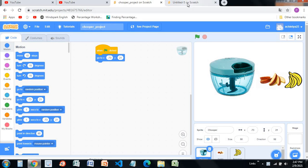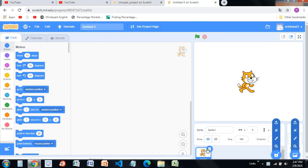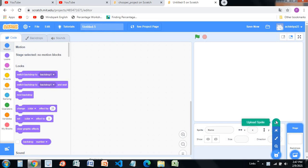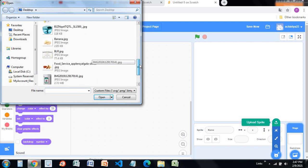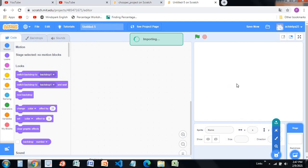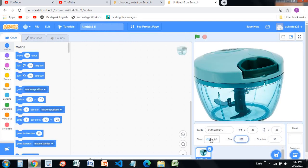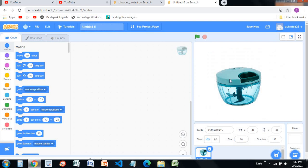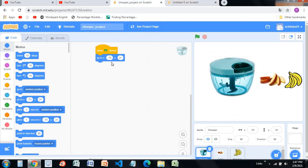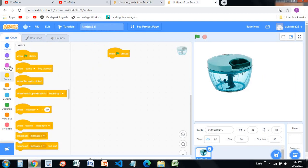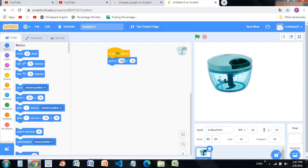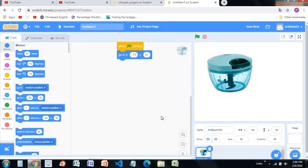For this, first of all go to a new project and delete the cat. Choose upload sprite, then you have to save one chopper image, a chopped banana, and a chopped apple. Select the chopper image — it's too big, so make the size 50. It looks good now. Then make it go to minus 73, 21 when the green flag is clicked.